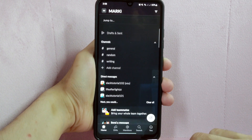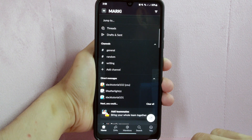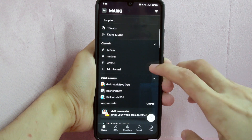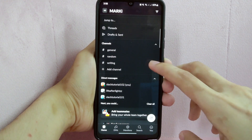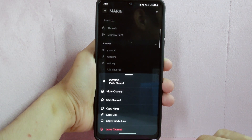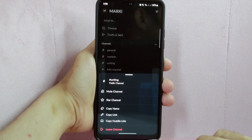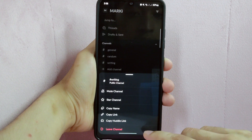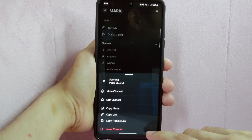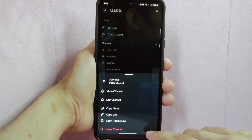Another way of leaving the channel is by simply long pressing the channel tab. For example, I will use this editing channel. Long press on it and a popup menu will appear. At the bottom of it, you can see the option leave channel. When you tap on it, you will now be removed from the channel.